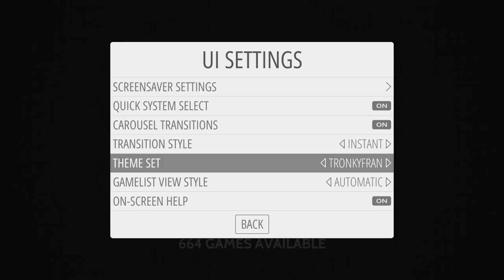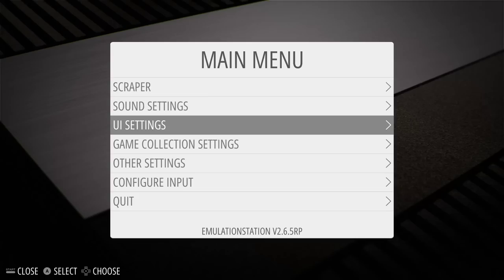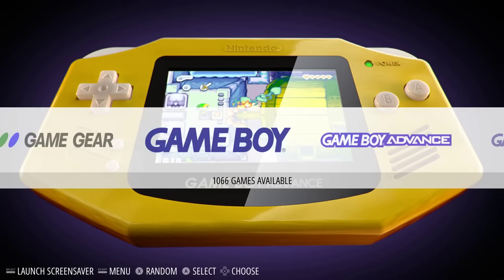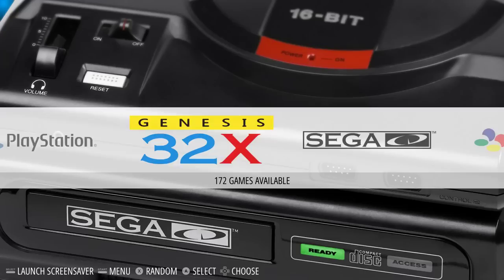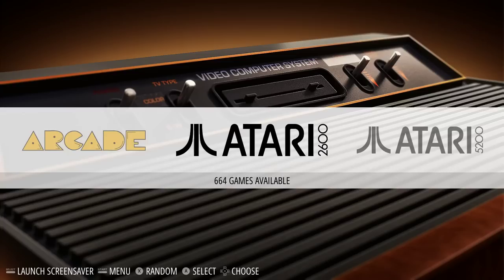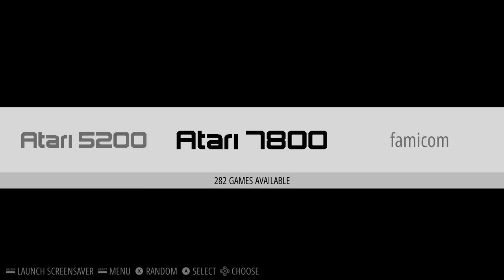Tronky Fran — people love this theme. I hear about it from tons of different places and ETA Prime talks about it a lot. It is a beautiful theme — nice backgrounds and stuff. But it hasn't been updated to all games, last played, or collections. It does have video snap support though, so a little bit of an update. You can see the systems that are supported.